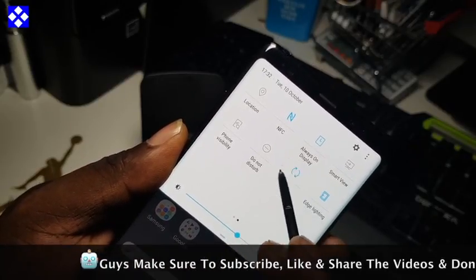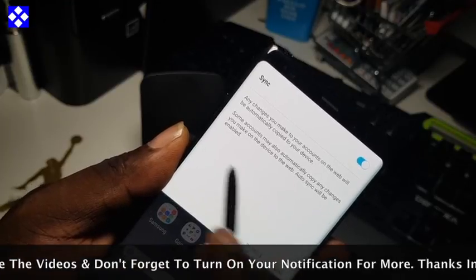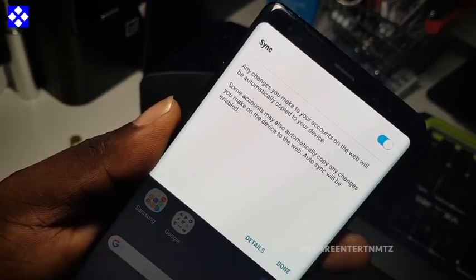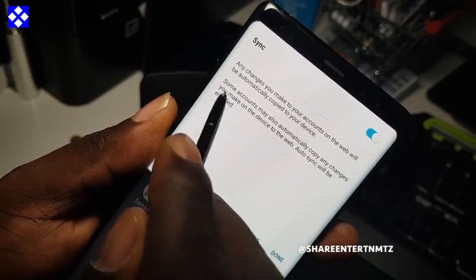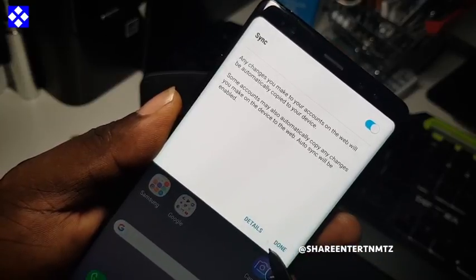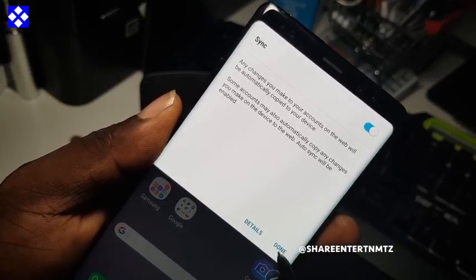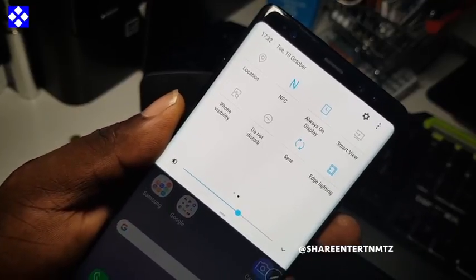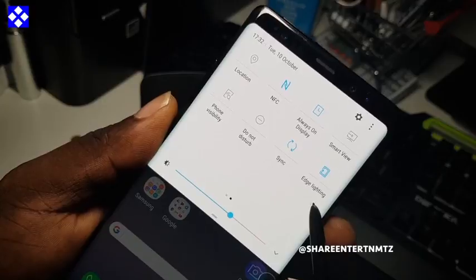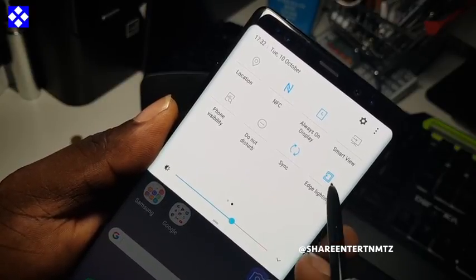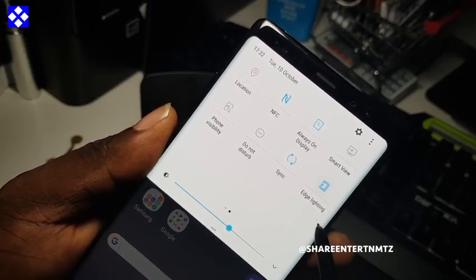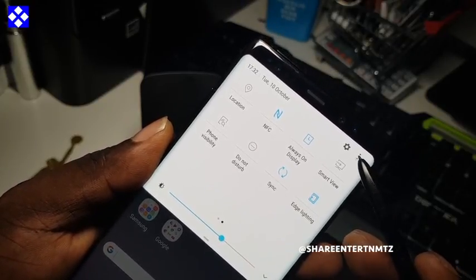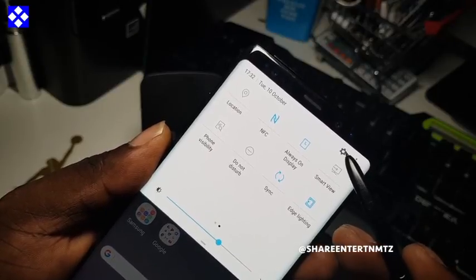Sync is very important — keep this one on because it will synchronize everything that needs to stay updated. I keep mine on because it's important. Edge lighting you can have on or off — it's all up to you as well.